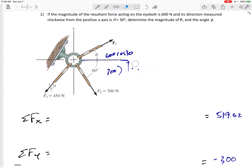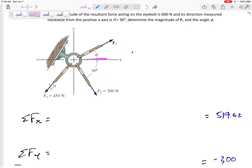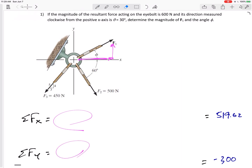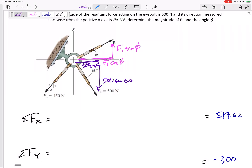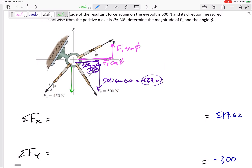You might want to go ahead and break each force into its components. For F1 at angle phi: the x-component is F1 cosine phi (adjacent) and the y-component is F1 sine phi (opposite). For the 500 N force: the components are 500 sine 60 and 500 cosine 60, giving approximately 433.01 and 250.